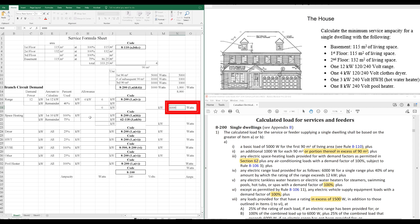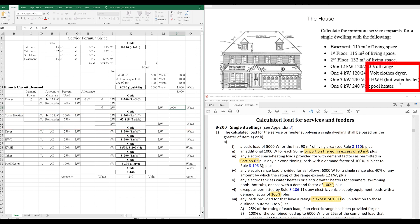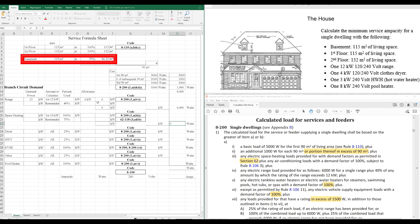Next portion is our space heating. Do we have any space heating, range, clothes dryer, hot water tank, pool heater? No space heating. So, space heating is going to be worth zero. If we did, similar to the range, we would take the first 10,000 watts of space heating at 100%, and anything over 10,000, we would take at 75%. So, you get that 75 the same way that we did up here for our basement, right? Multiply by 0.75.